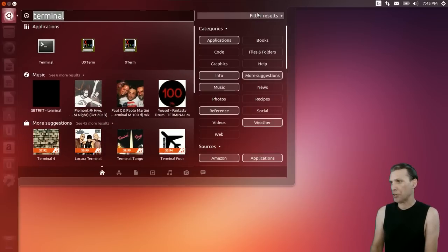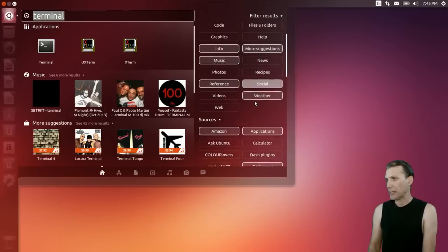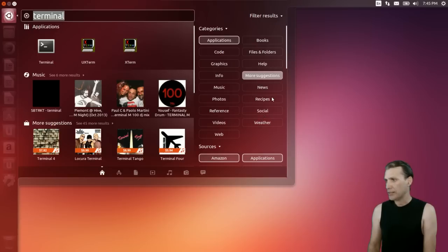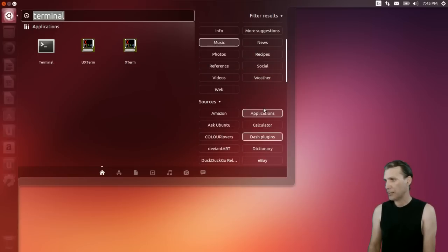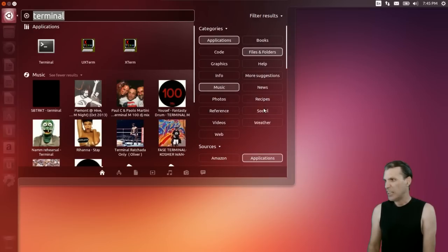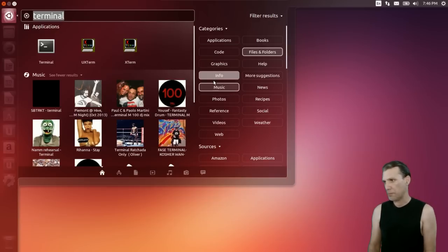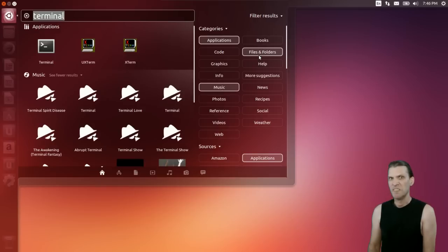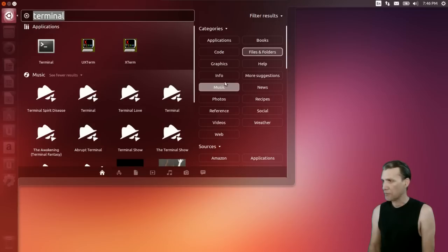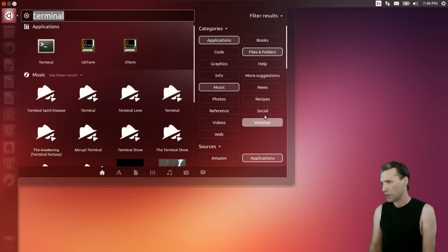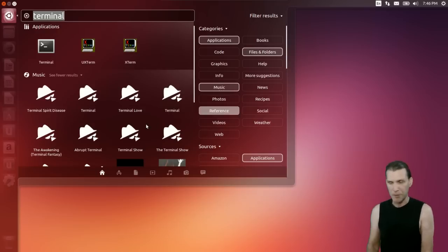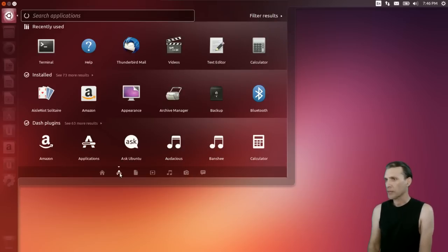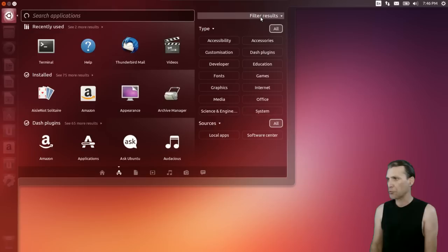Let's go ahead and filter some results here. You can see there's a lot of things that are pre-selected. I want to unselect all of these because I basically want to have a look at the applications that are installed. Let me just select local apps because I just want to know what is installed on this and not what is available.